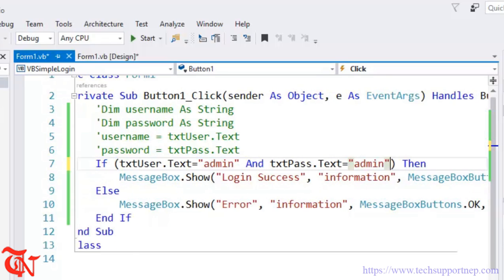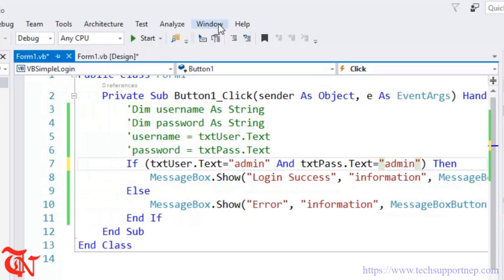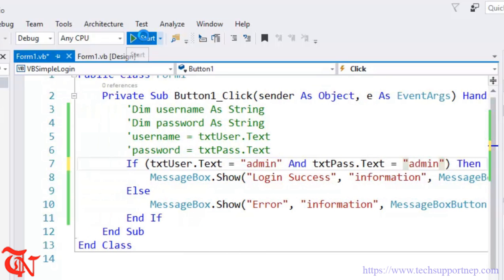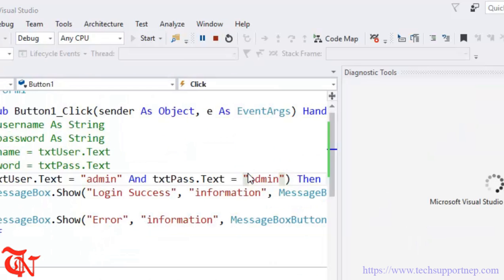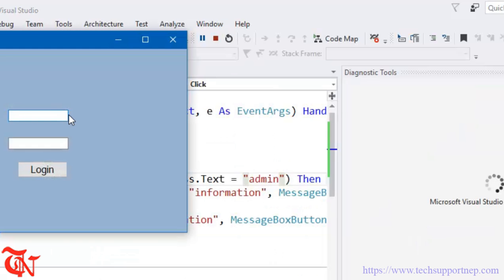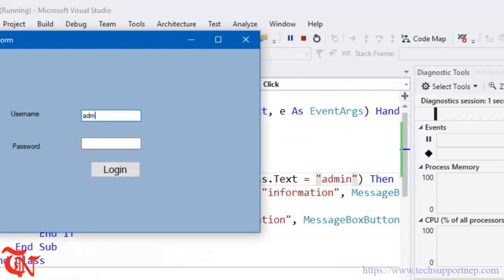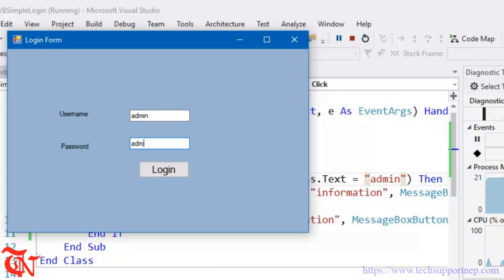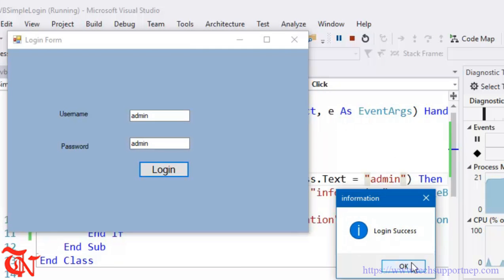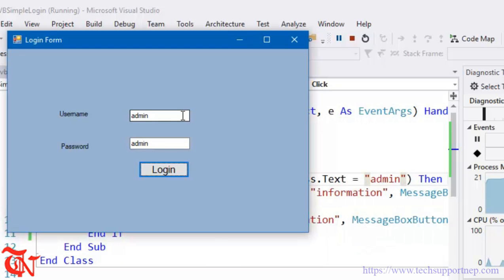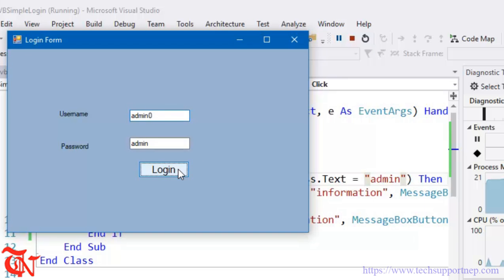So there are variety of ways that you can do this simple login form. I showed you all the methods. Login Success, Login Error.